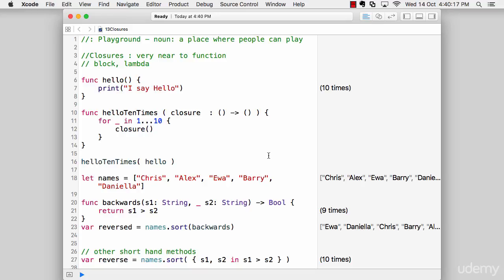So what are closures? I would start by saying closures are simply a special type of function, or you can also hear the term that functions are a special type of closure. Regardless, these both are functions, but with some special categories.